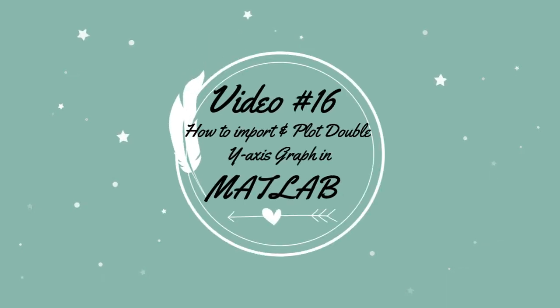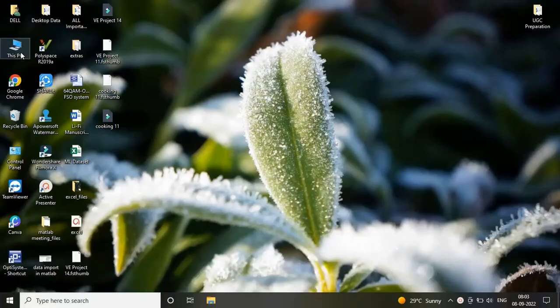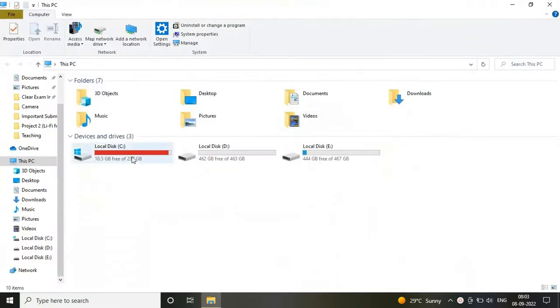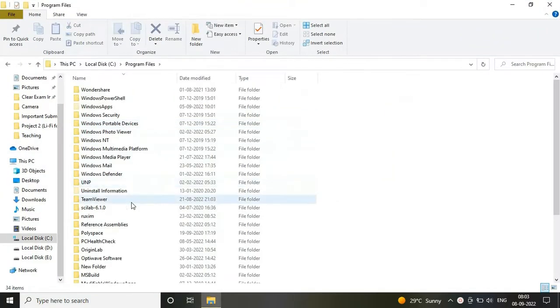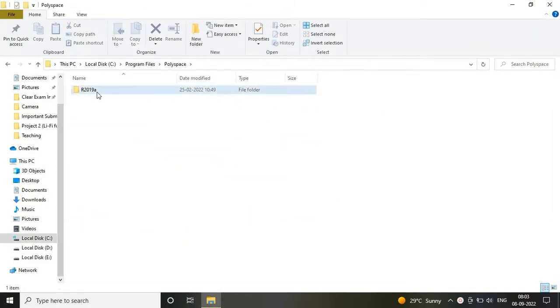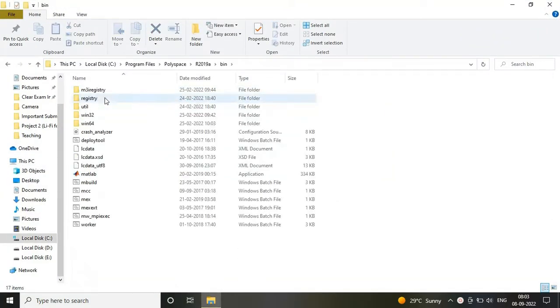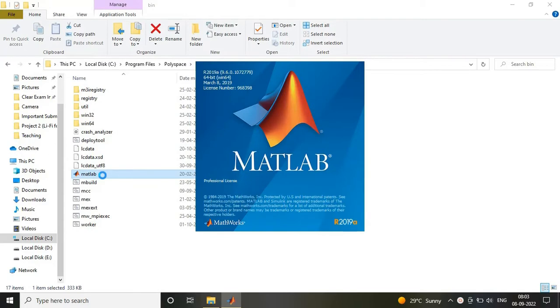Hello friends, welcome to Technical E2D Answer. Today in this video we are going to learn how to import and plot double y-axis graphs in MATLAB. For that, I am opening my MATLAB software.